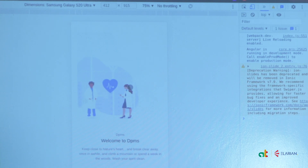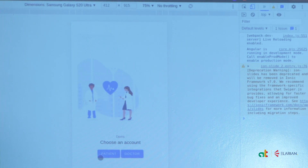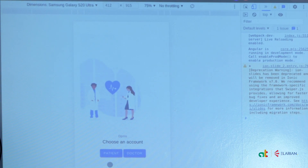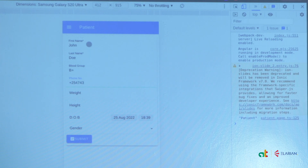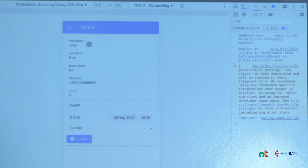The app is built on Ionic for mobile. Once you log in it shows a splash screen, then asks whether you're using it as a patient or a doctor. First-time users fill in their bio data — first name, last name, and blood group. We ask for blood group because in an emergency, we'll already know without needing to run a test.